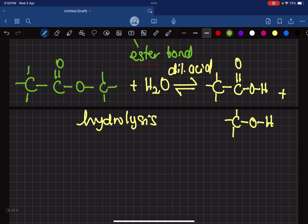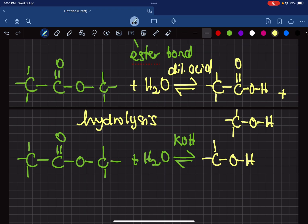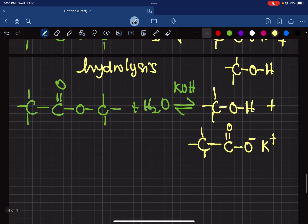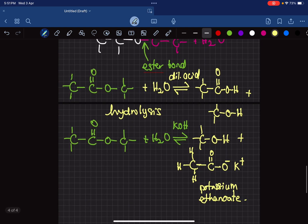If instead of dilute acid you want to use an alkali — say potassium hydroxide — what happens is you still get your alcohol, but your carboxylic acid becomes a carboxylate ion. With potassium, you get a salt instead of the acid. In this case, that salt is called potassium ethanoate. You can do hydrolysis with acid or alkali, but we normally prefer acid because you get back what you put in.